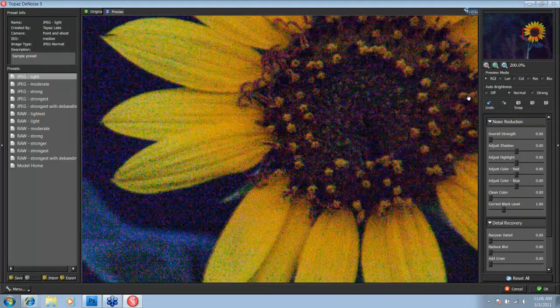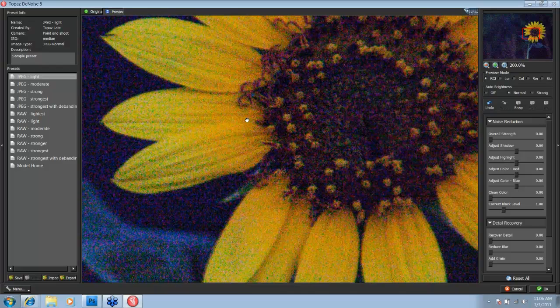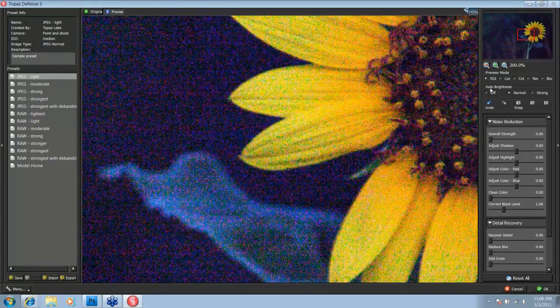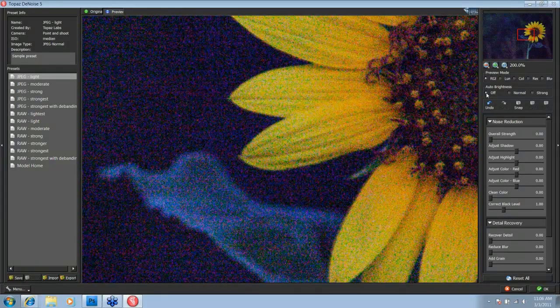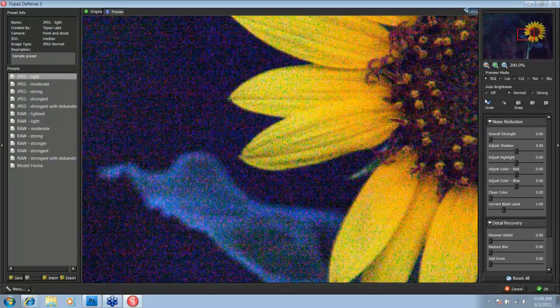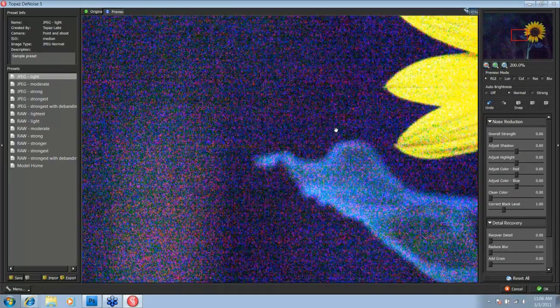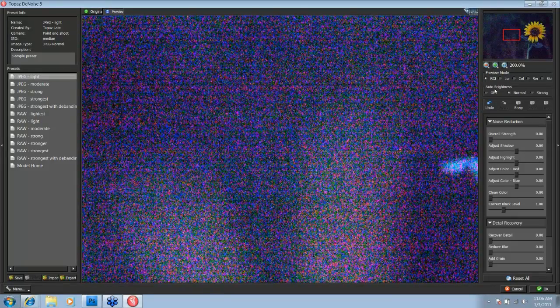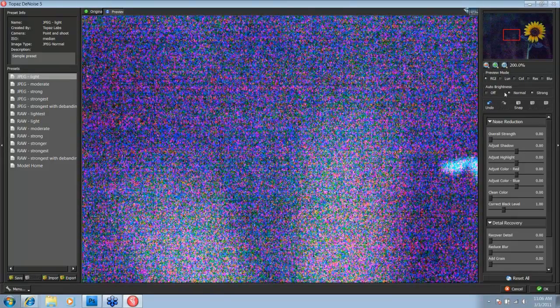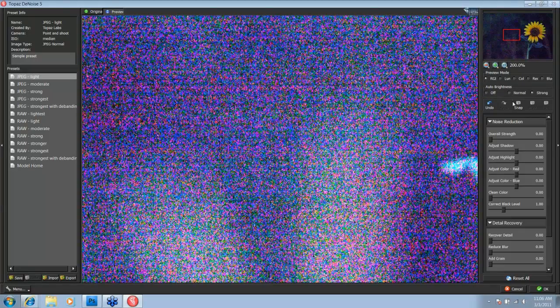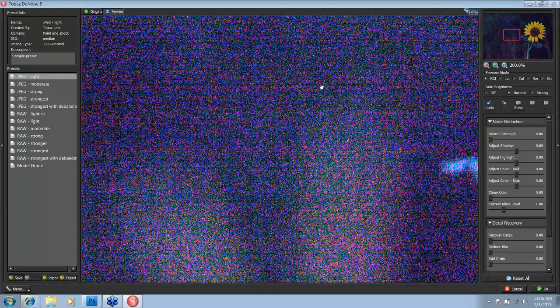And we're already at a good auto-brightness here. When you turn it off, this is the original. When you go to Normal, you start to actually see that noise a little bit better. So especially when you're working with night images, keep that auto-brightness at Normal or Strong. I'm going to go with Normal.